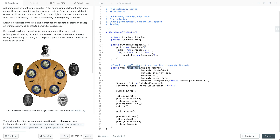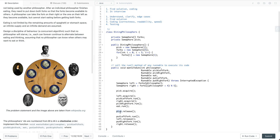For the 'wantsToEat' API, first we try to acquire the global lock 'pick', so only the philosopher who gets this semaphore can start to pick the forks and eat. After the philosopher picks the left fork and right fork and finishes eating, we release the forks so that other philosophers can pick the required forks and start to eat.